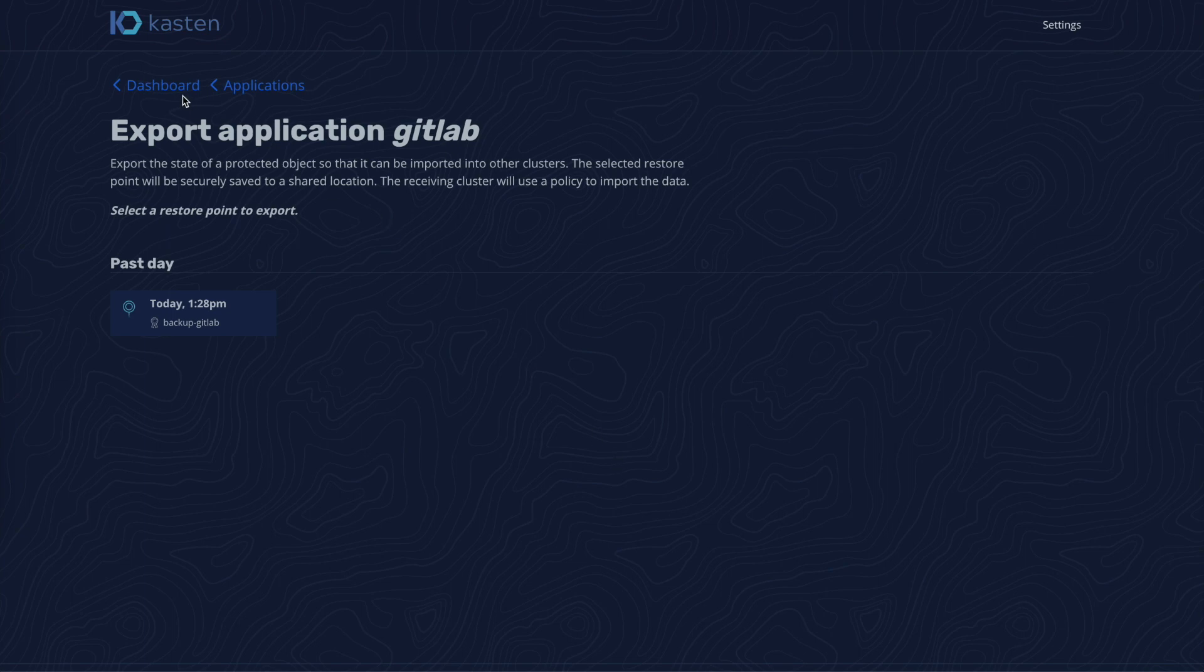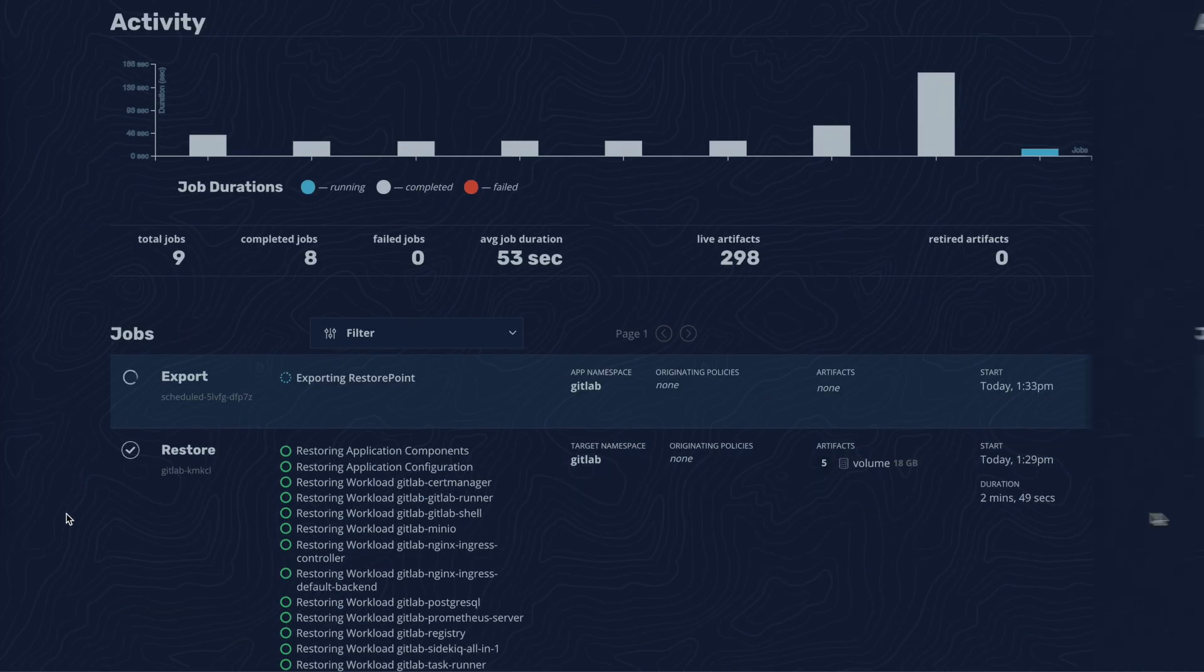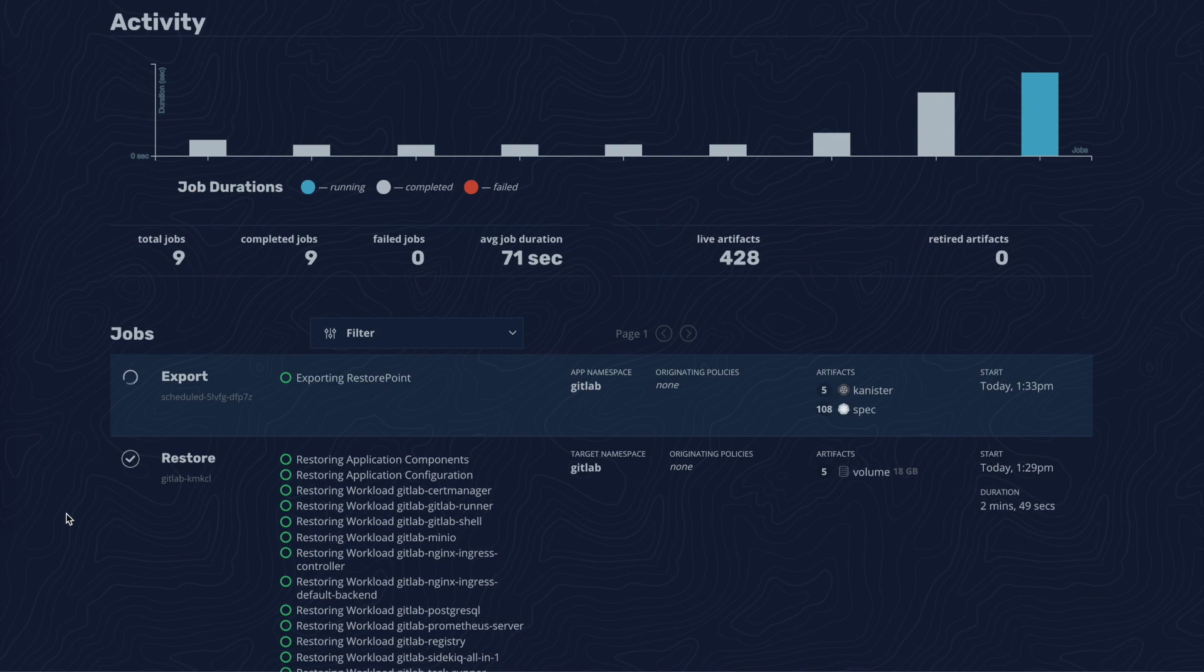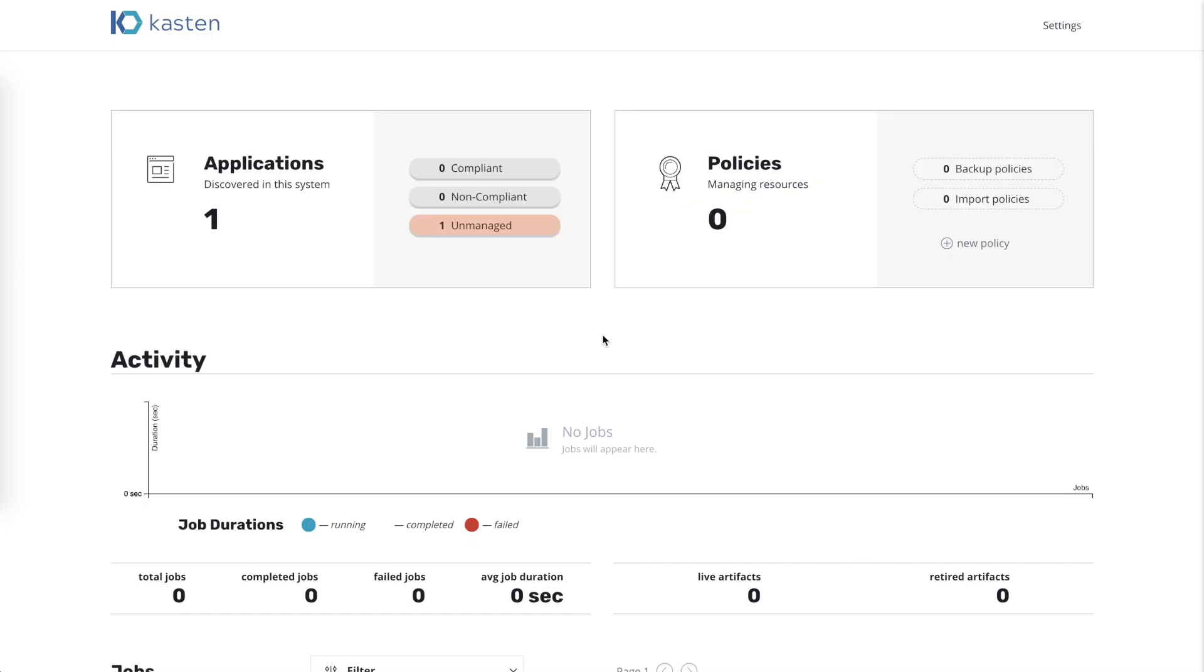Once we return to the dashboard, we see an export job makes GitLab infrastructure independent in just a few minutes.